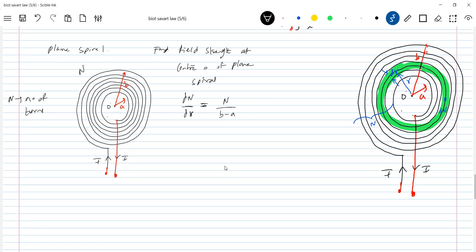Make some observations: the number of turns per unit width should remain constant. So `dN` is equal to `N / (b − a) * dr`.